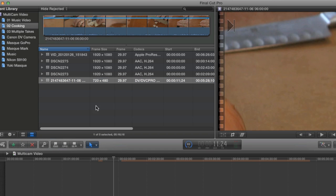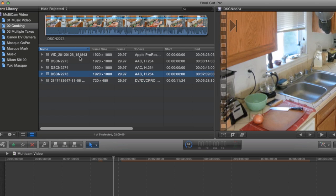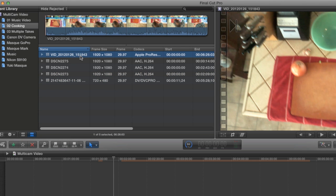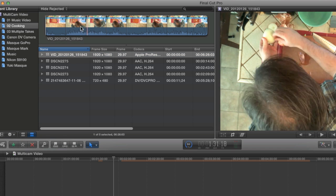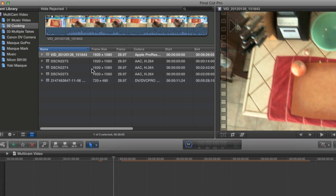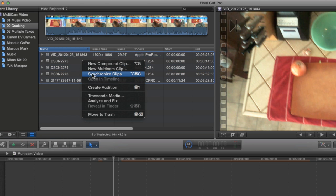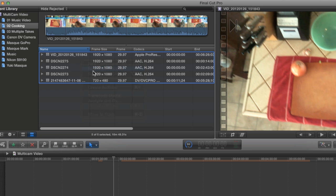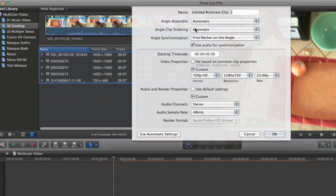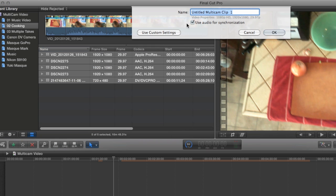And I imported that using the import from camera feature. And finally, this clip was shot with my Android camera phone. And it's the only clip I had to convert before importing because Final Cut doesn't support 3GP files. So I just converted it to ProRes in Compressor and imported it into my event. I'm just going to once again select them all and choose New Multi-Cam Clip.